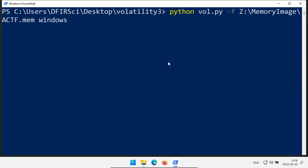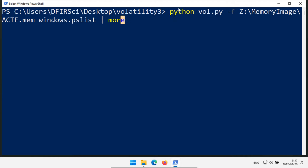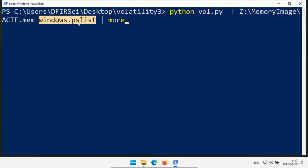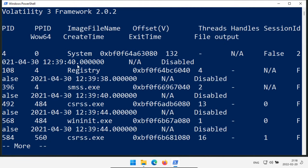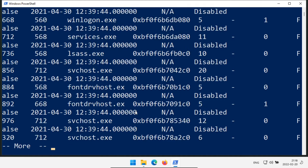One of the first things I usually do when analyzing memory is view the process list — that's the windows.pslist module. I'm going to pipe that into more so the output doesn't fly by too quickly. In PowerShell, more works similar to the Linux command line tool. So let's hit enter: we have the process list coming out, and with more, if I hit the space bar it goes to the next page. Without more, you'd just have all the text flying by and wouldn't be able to see any of it.